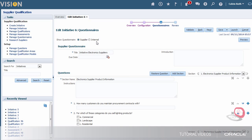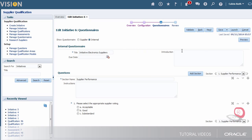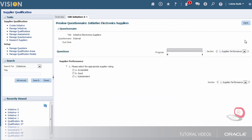Now I need to review the internal questionnaire. This looks great to me so I'll move on.